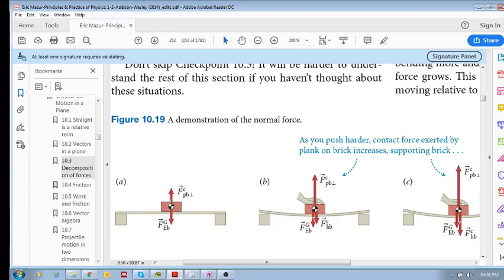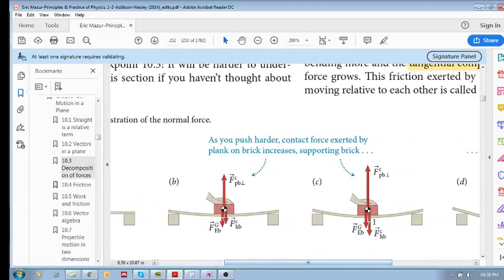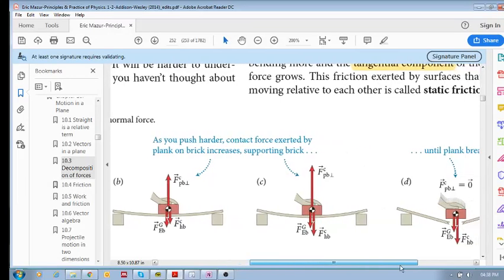Now say you take your hand and press down on that brick — the plank is going to deform and basically get to a point where the normal force balances the downward force of your hand and the gravitational force. As you increase the downward force, the normal force increases to match the total downward force so that the brick is in equilibrium. If you increase your hand force, the normal force will continue to increase to balance these two forces. And of course there is a maximum.